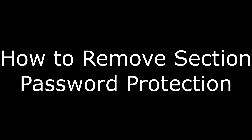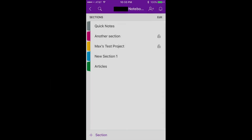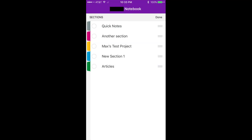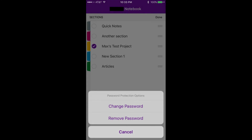How to remove password protection from a section. Step 1: Navigate to the notebook in your OneNote app that contains a section that you want to remove the password for. Step 2: Tap Edit in the upper right corner of the screen. Non-shaded circles will appear between the section's colored tab on the left side of the screen and the name of the section on the right side of the screen. Step 3: Tap the circle to the left of the section you want to remove the password for, so that the circle is now filled in with purple shading and a white check mark. Step 4: Tap the Lock icon in the list of icons along the bottom of the screen.